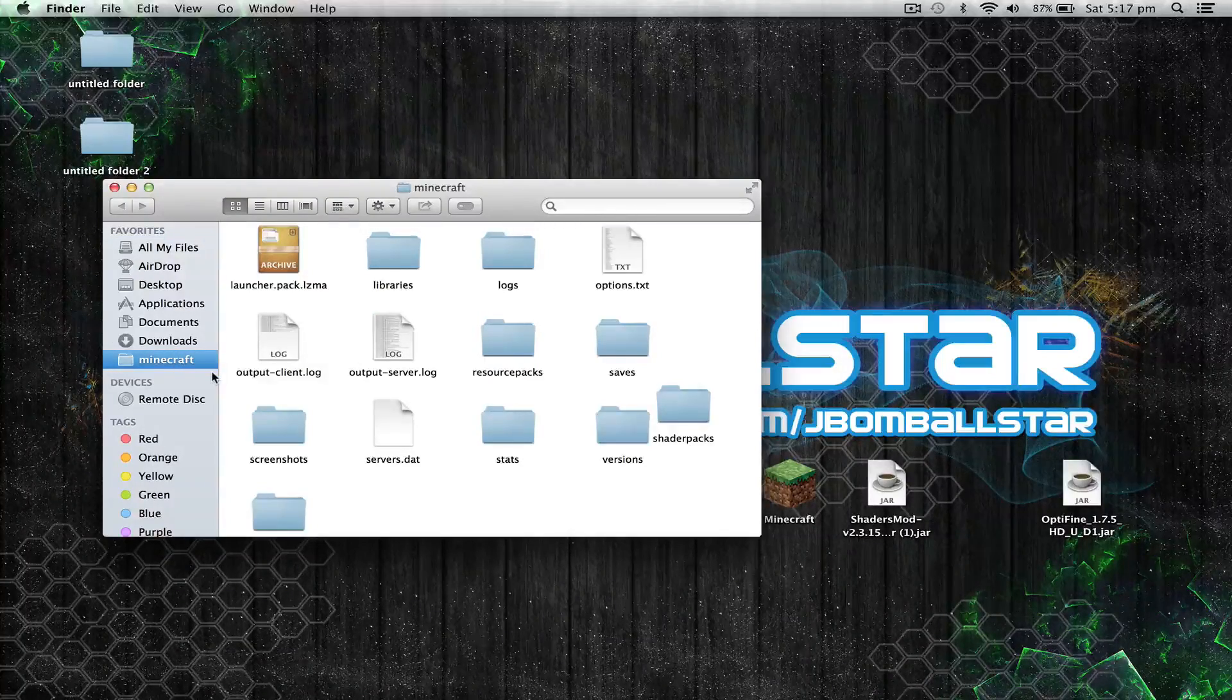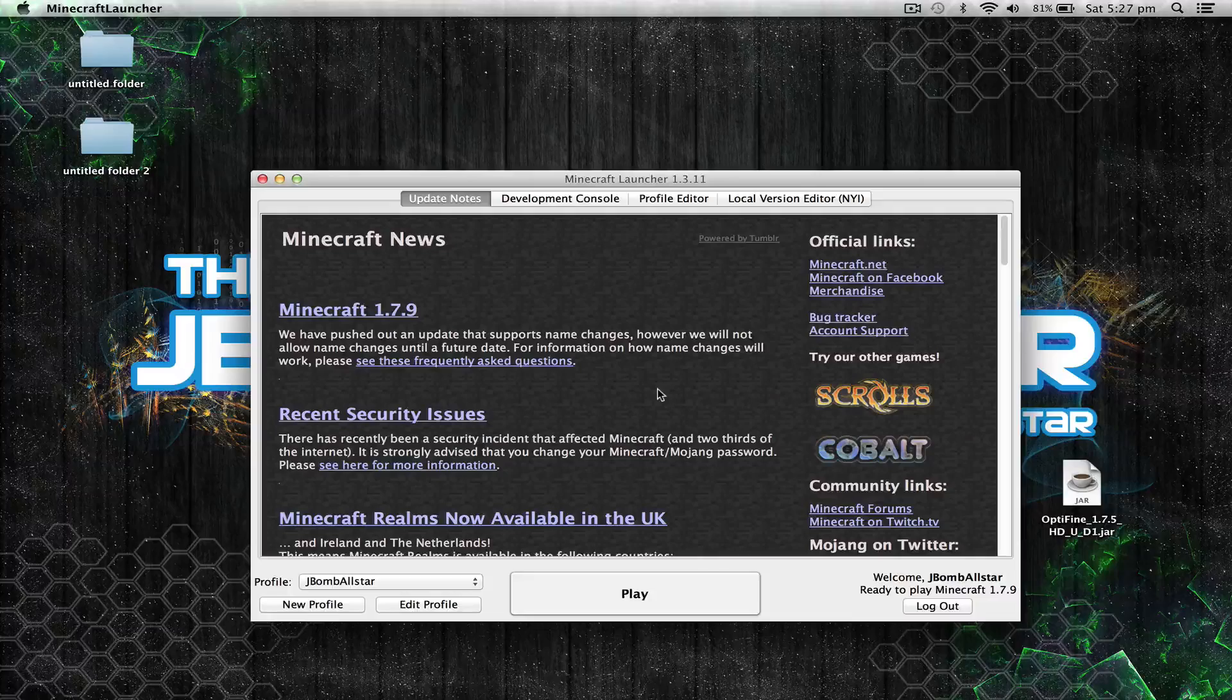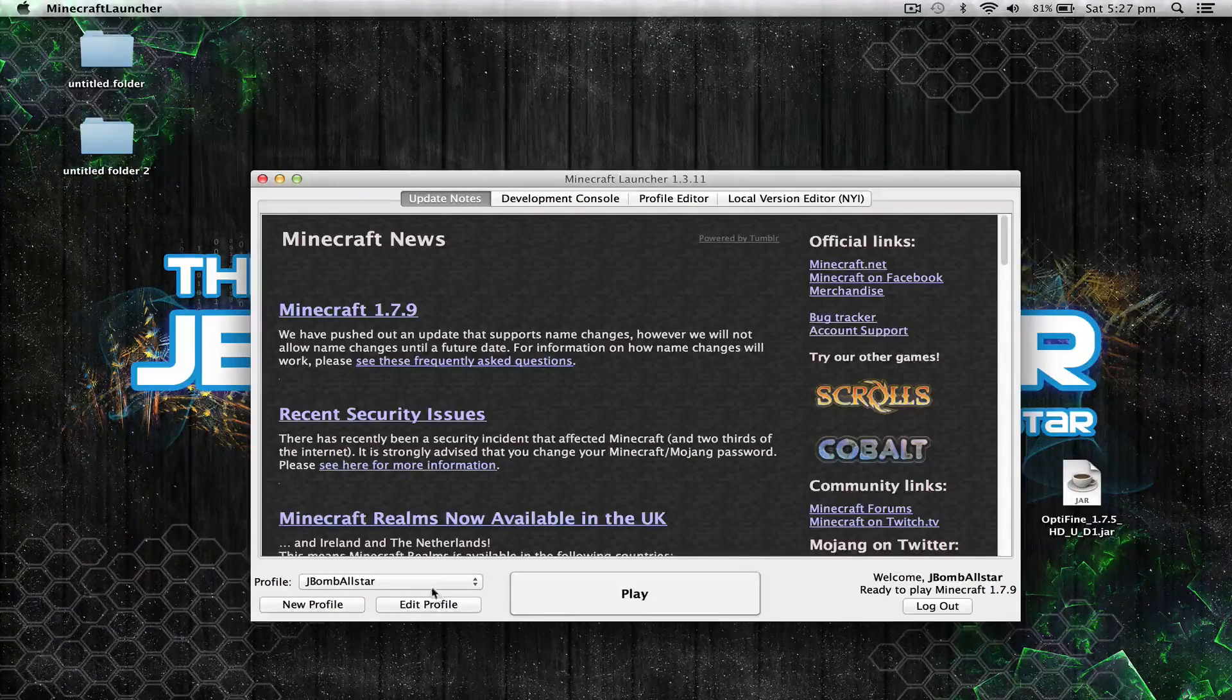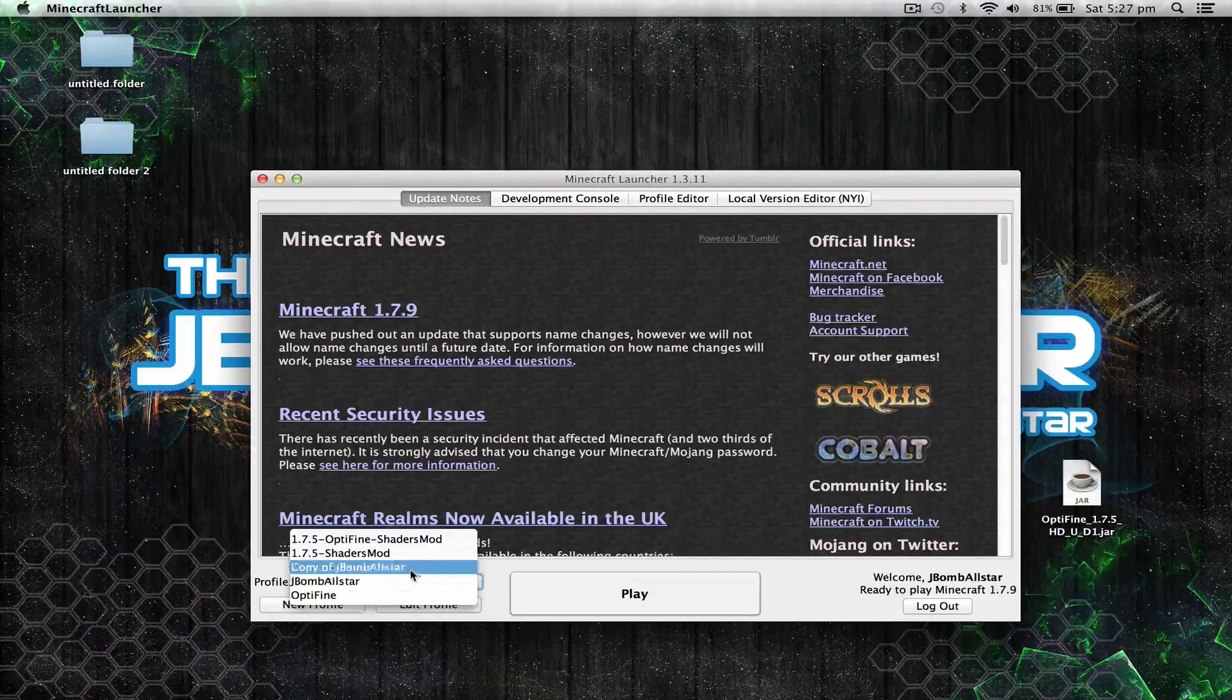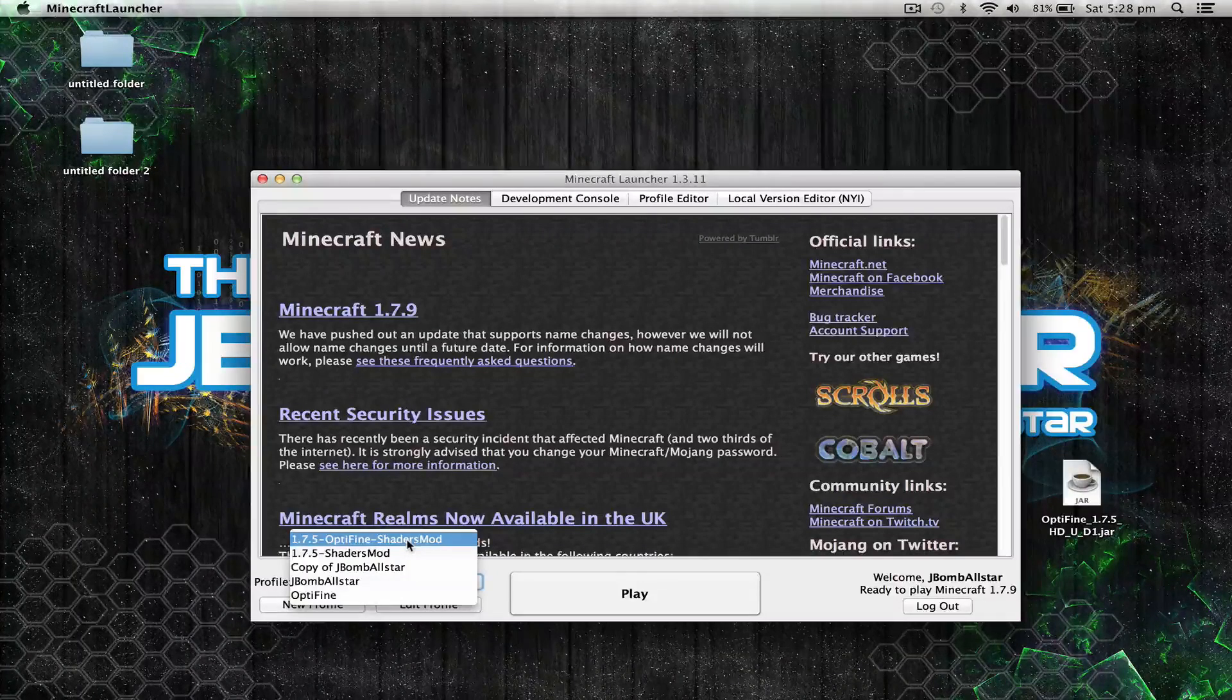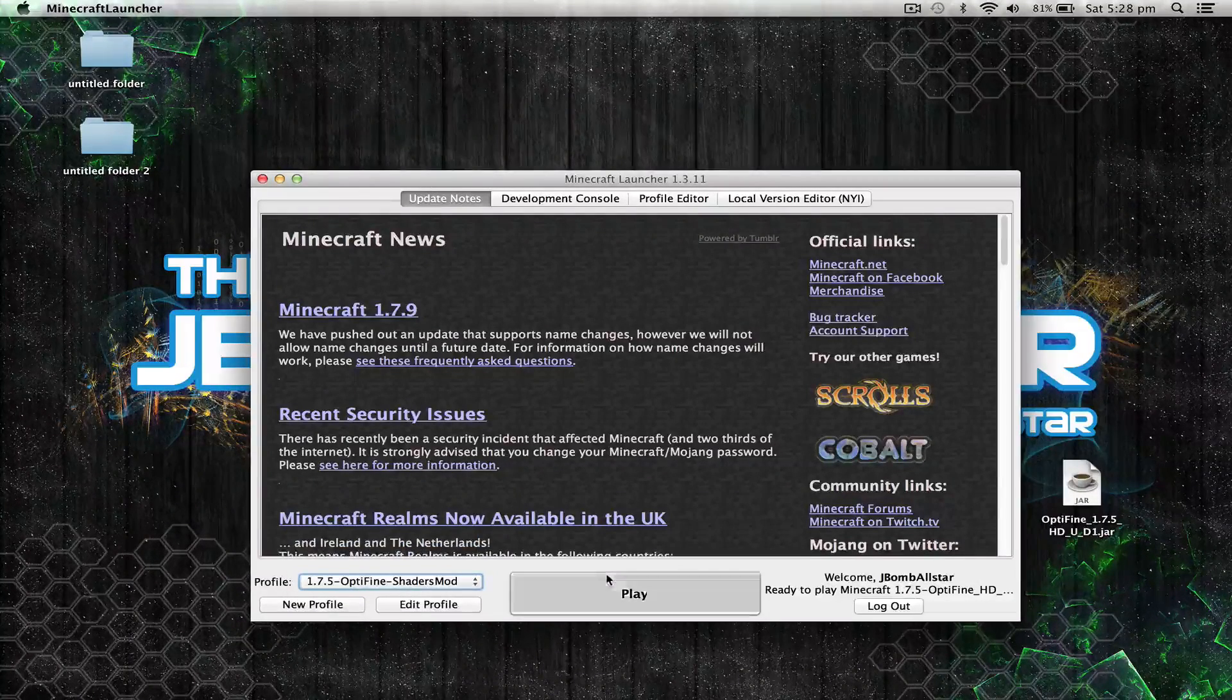So for the very final step, make sure you have your Minecraft launcher open, go to your profile, and select 1.7.5 OptiFine shaders mod. Select that and hit play.